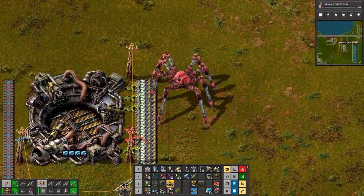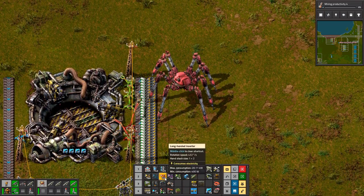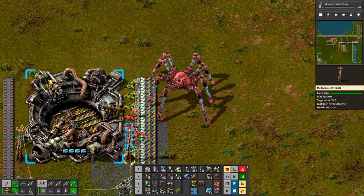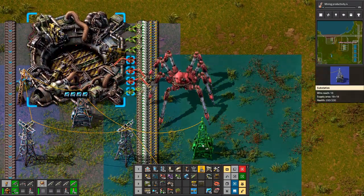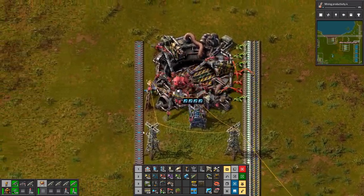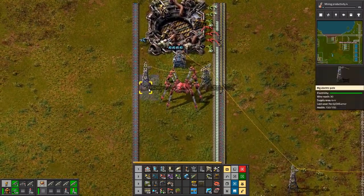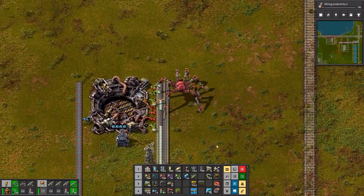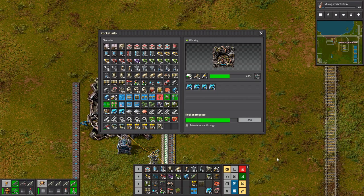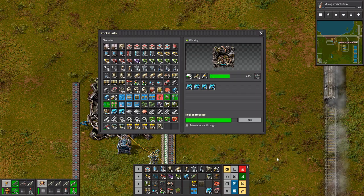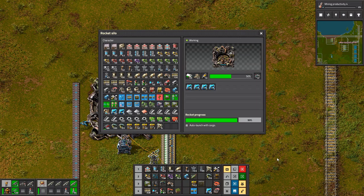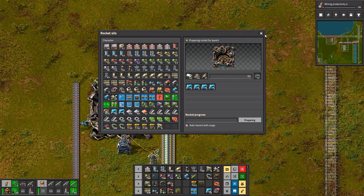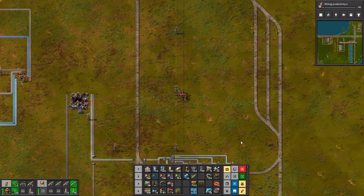Now it's getting low on fuel. What we could do — well, this doesn't really need to go that far. We could stick in another long-handed inserter here and turn these two into this. We don't need that, we don't need this. Is it going all the time now? It seems like it. Cool.